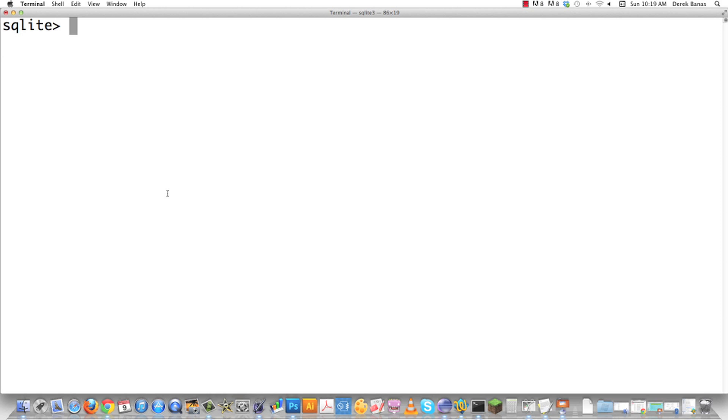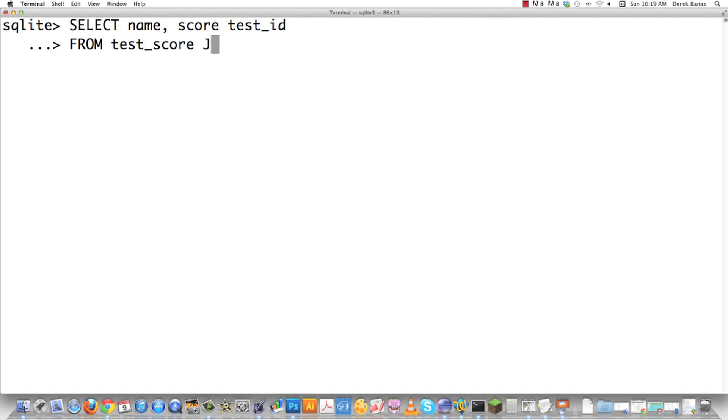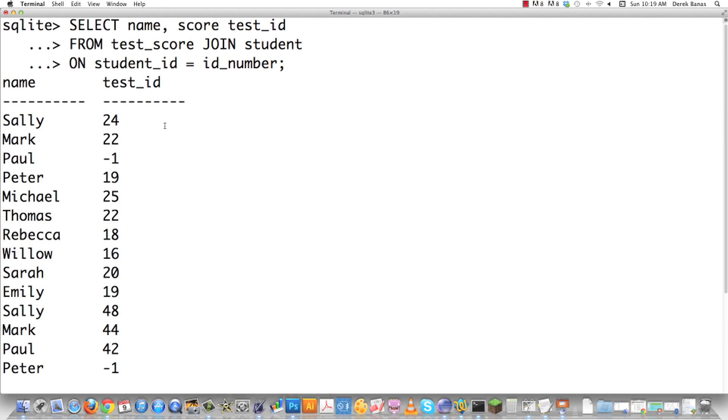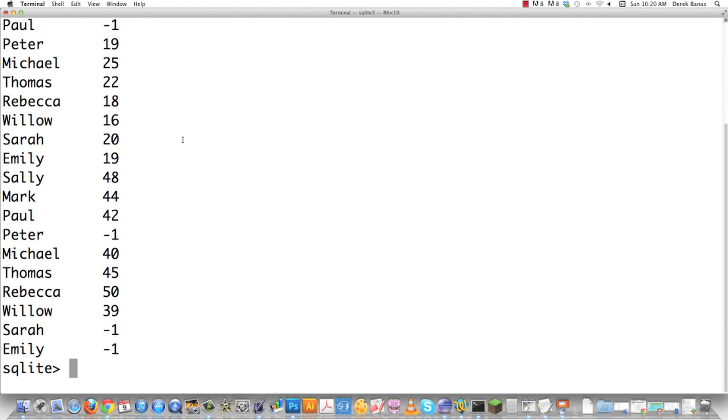What we've been using with commas is called an inner join. The inner join is the most common join you'll ever see — it returns only those records that match within both tables you're joining. You can also use the explicit 'JOIN' keyword instead of a comma: for example, select name, score, test_id from test_score join student on student_id = id_number, which gives the same result.